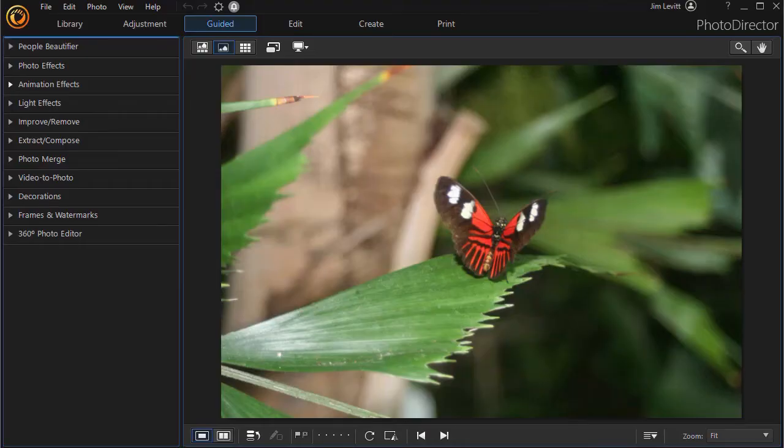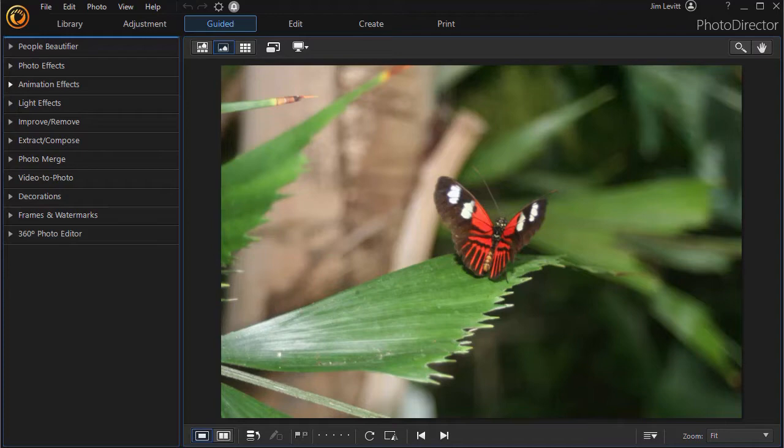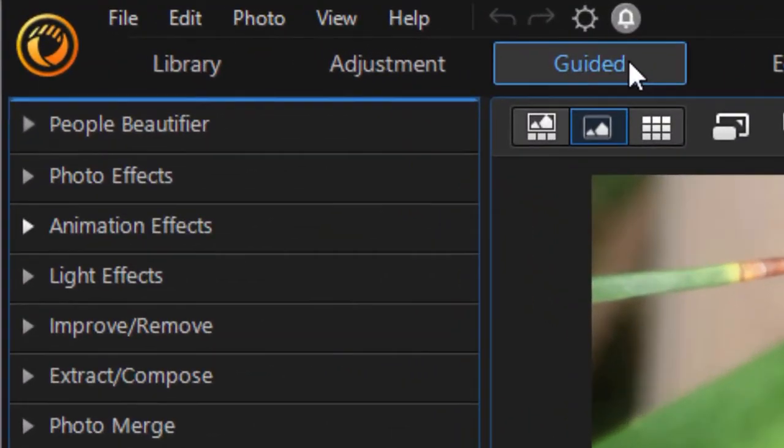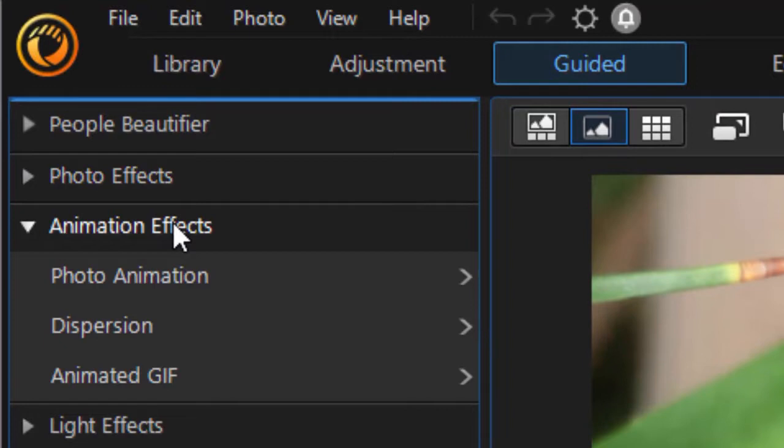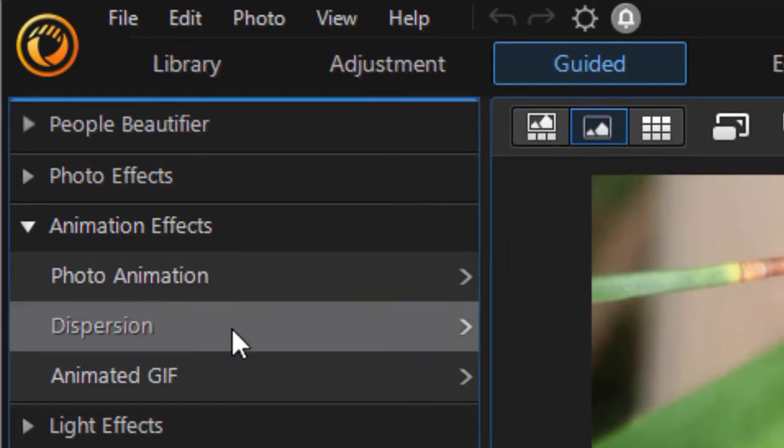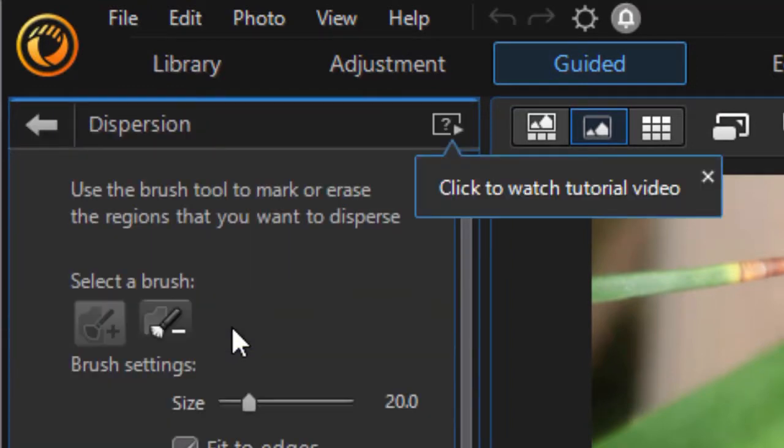In this tutorial in PhotoDirector 365, we'd like to give you some tips on using the dispersion tool, which is found in the animated section under the guided button. We have an image loaded and now we've gone to the guided button at the top. We're going to click on animation effects, the third grouping from the top, and choose the second one down called dispersion.